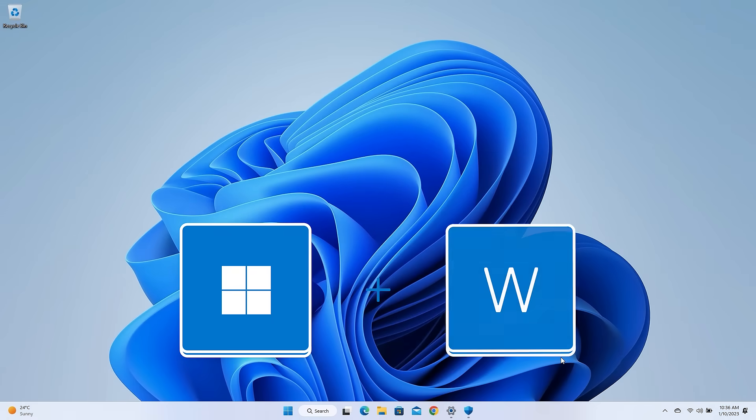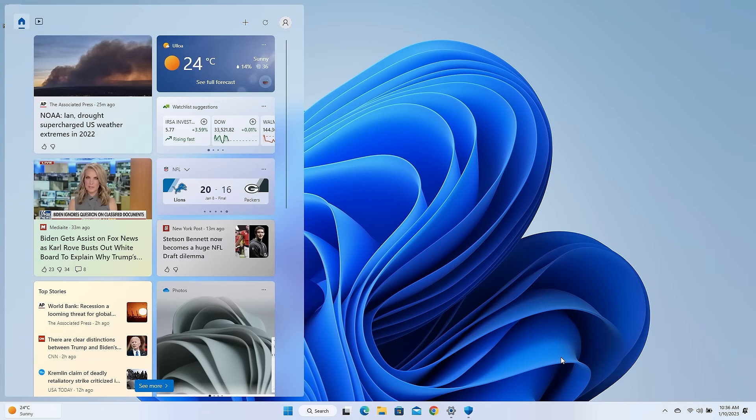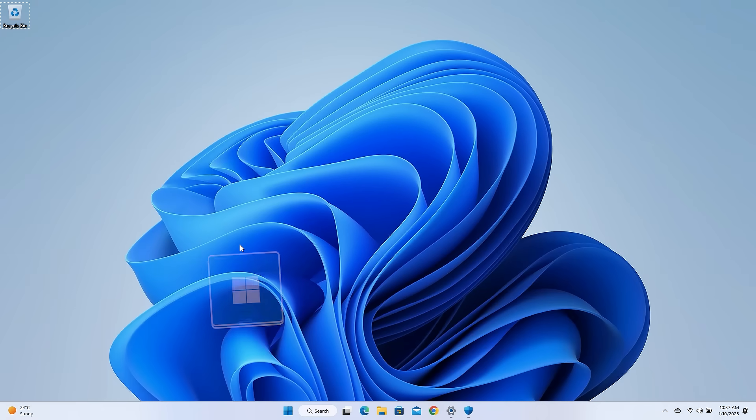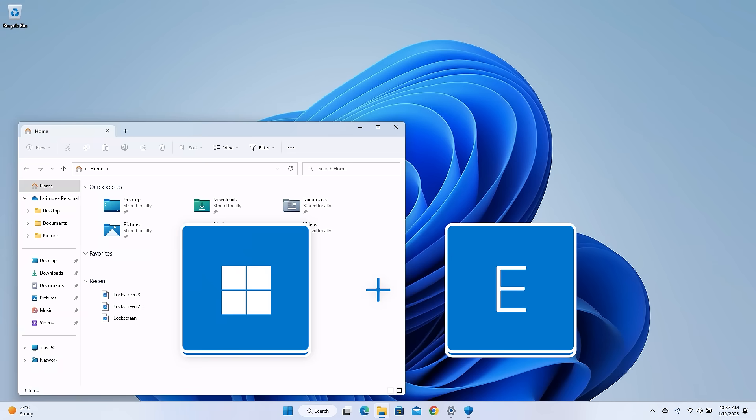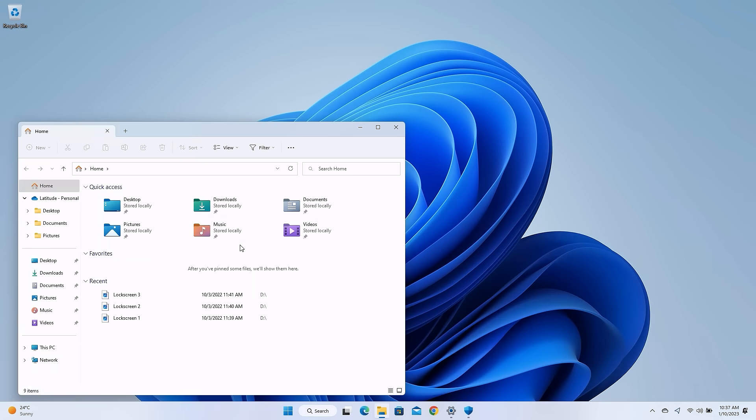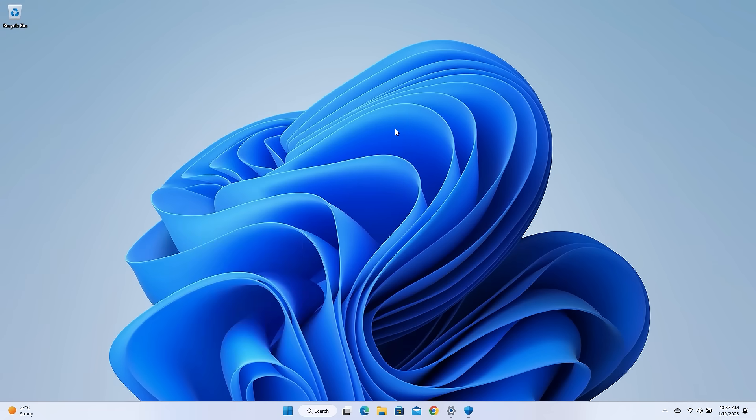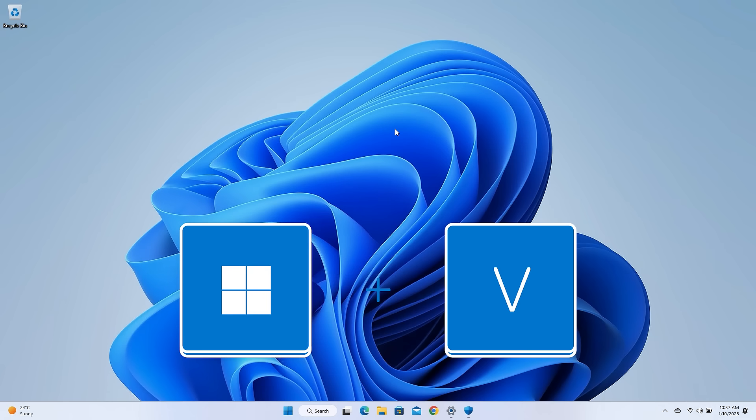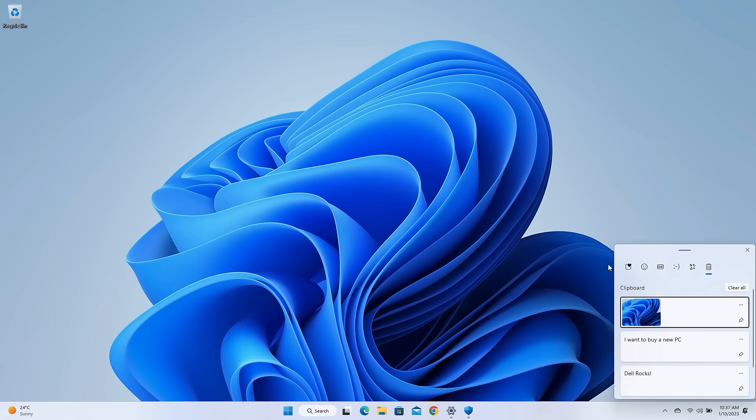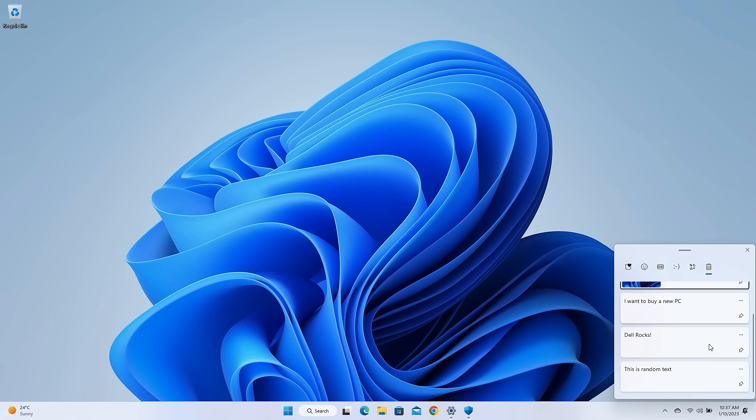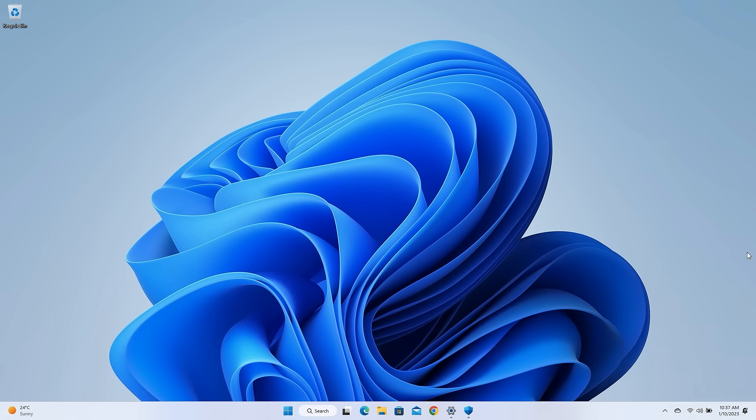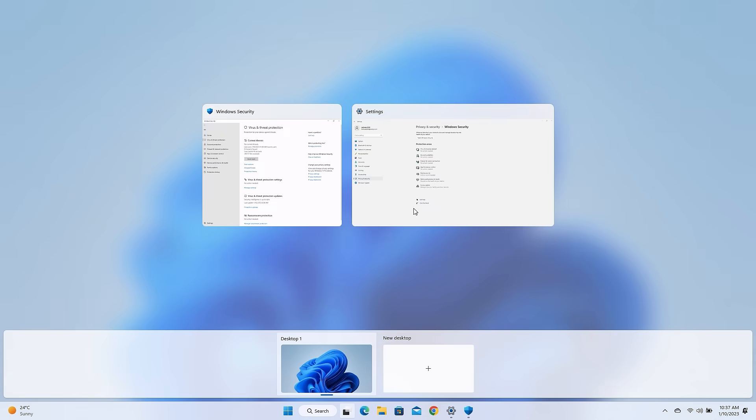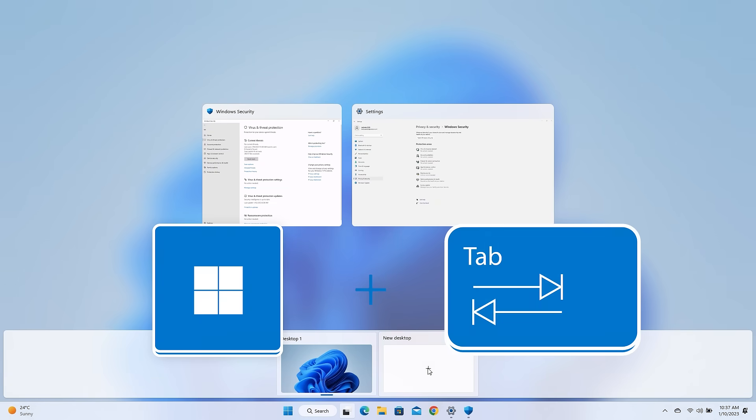Windows key and W will open the Widgets board, while Windows key and E will open the File Explorer. Use the Windows key plus V to access your clipboard history. And switch between your open Windows and Virtual Desktops by using the Windows key plus the Tab key.